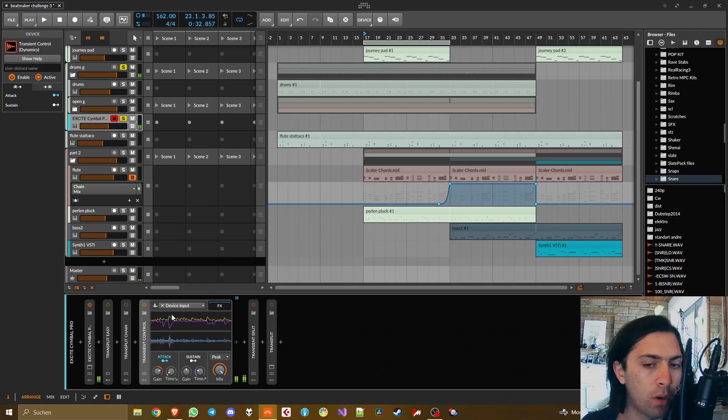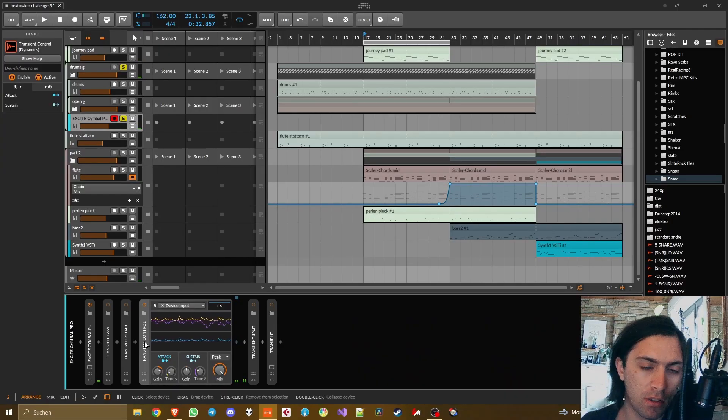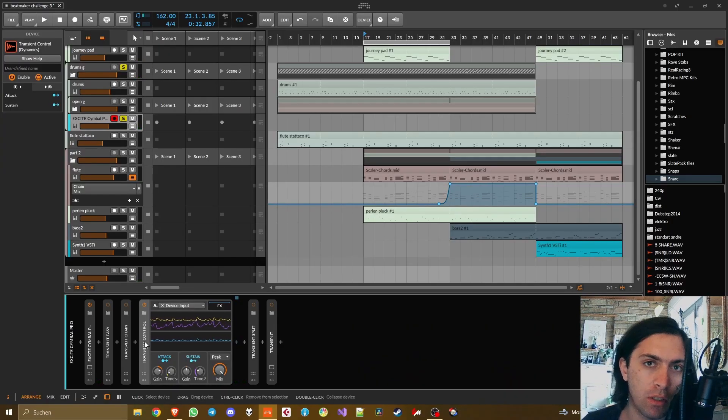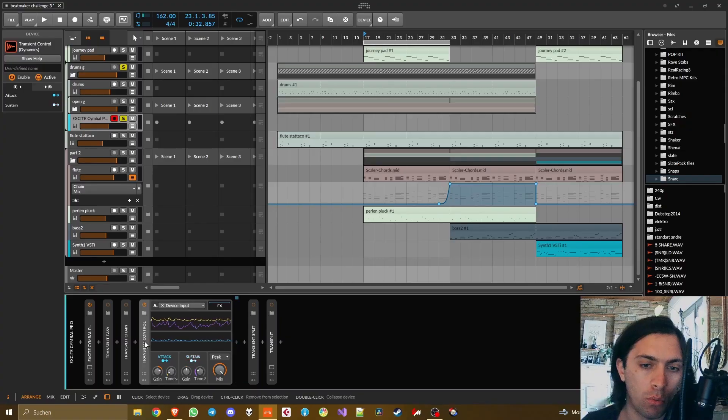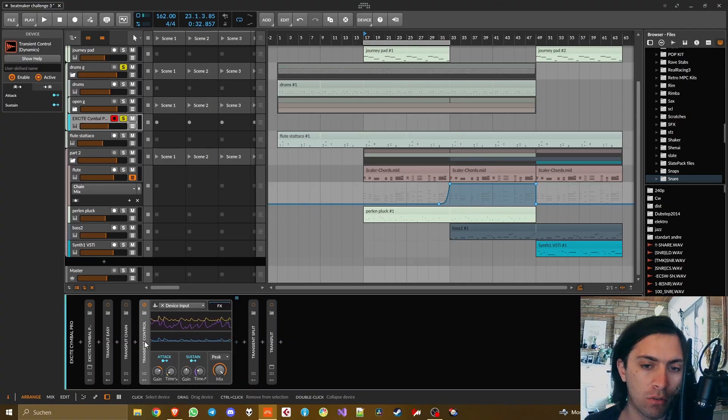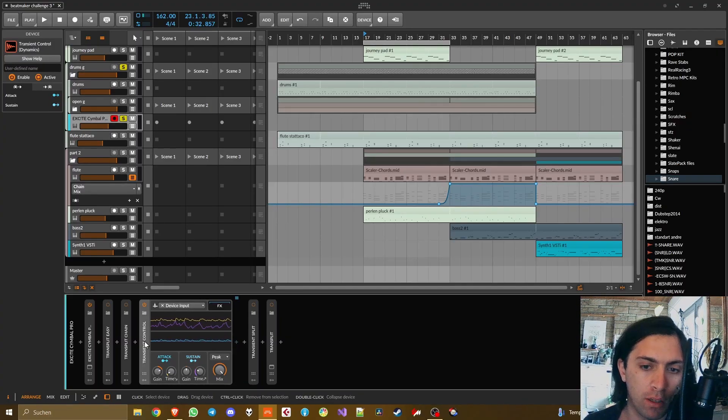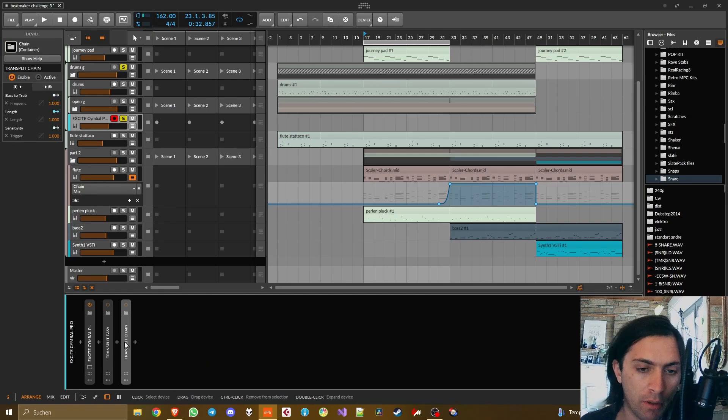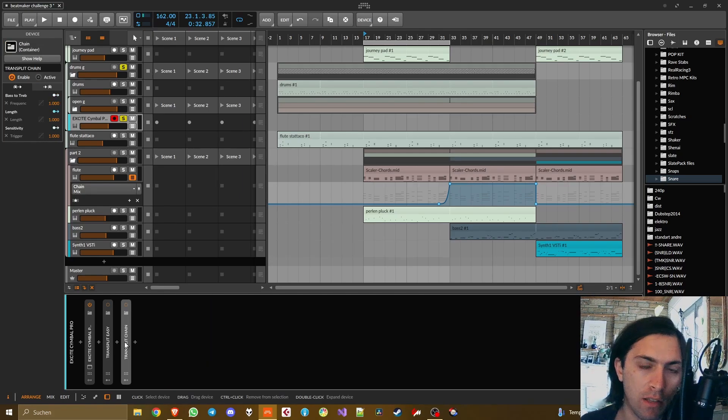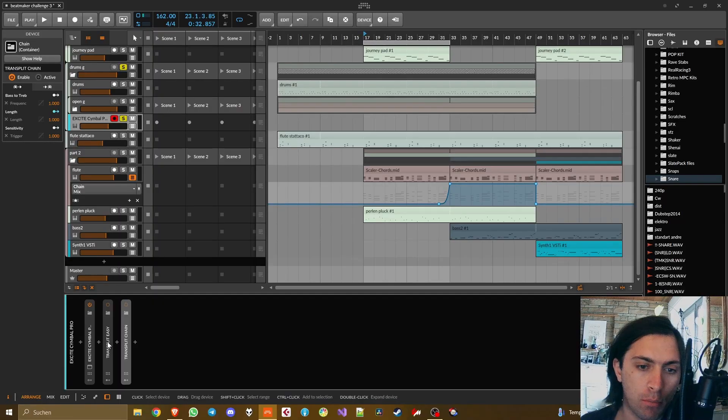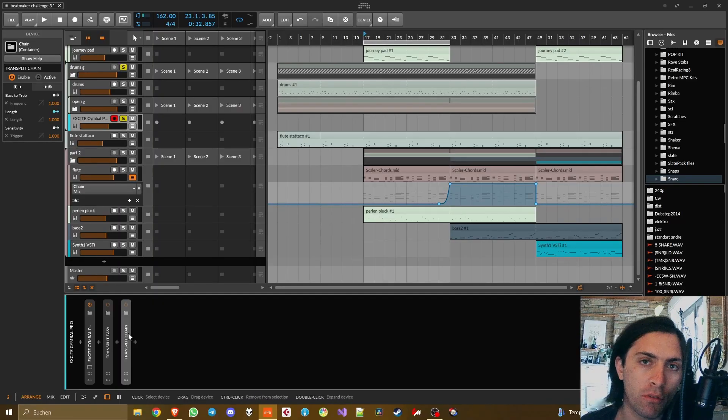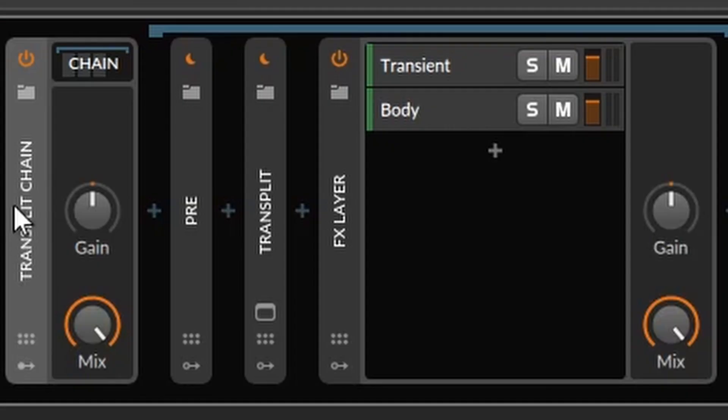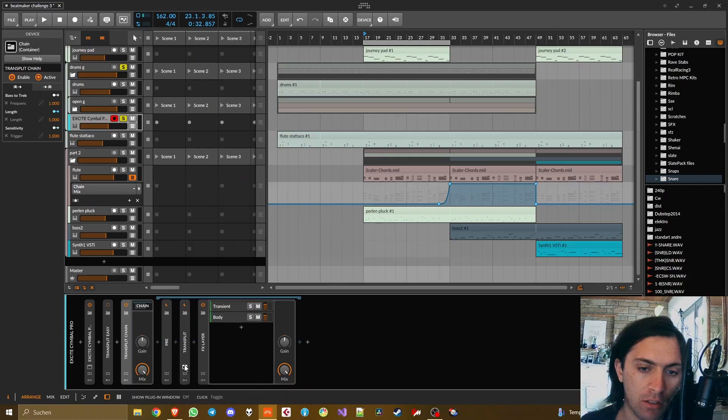However, transient control has one big advantage that none of the other methods have which is that you can use the sidechain input. For example to route the drums into it and then you get more of a direct transient shaping than this convoluted reamped signal can give you. You know what I mean, because the reamp signal is a little more roomy, the transient shaper sometimes doesn't really know what to do.